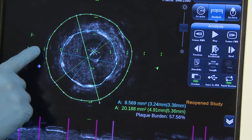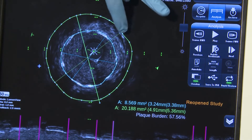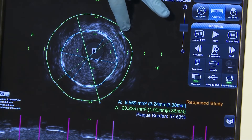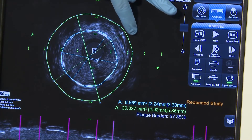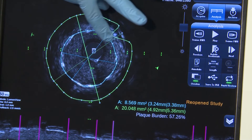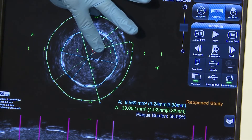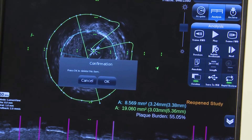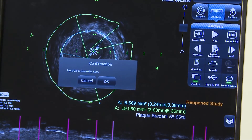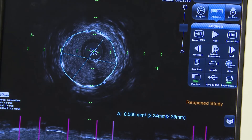To delete an area measurement, drag an endpoint to the center of the image and deposit it into the trash can that appears as you begin dragging. Confirm the action by pressing OK.